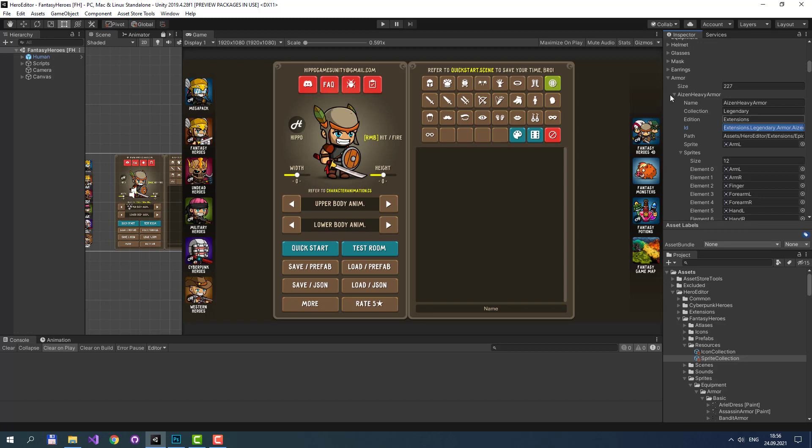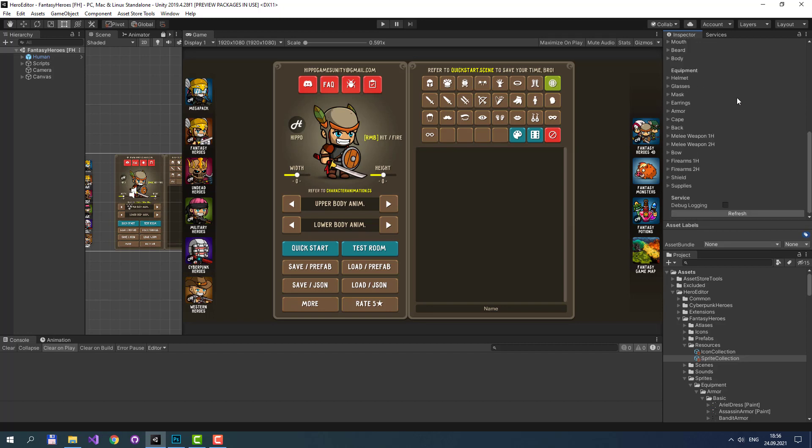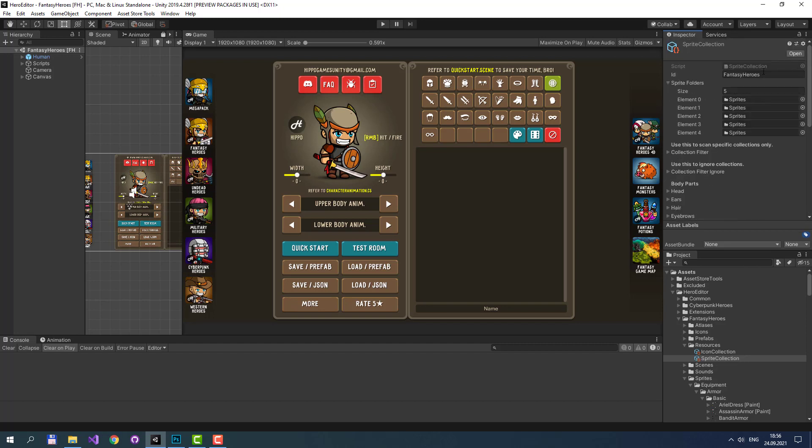Sprite Collection has the refresh button at the bottom. When you press it, Sprite Collection will use sprite folders to find sprites inside them.